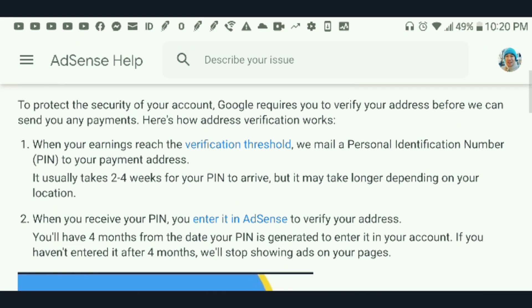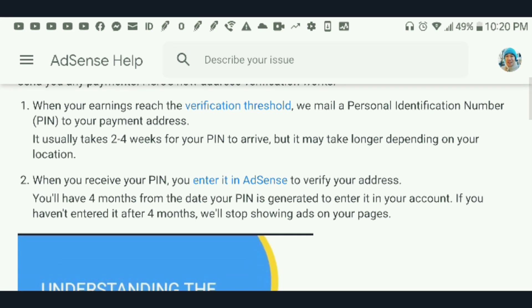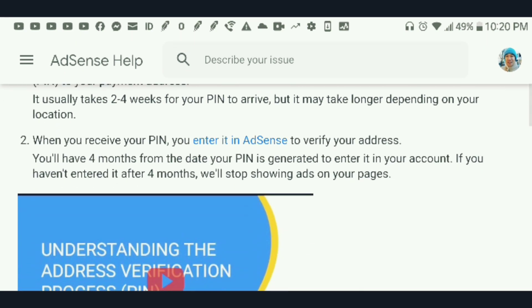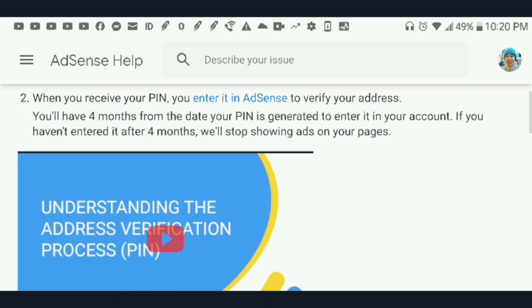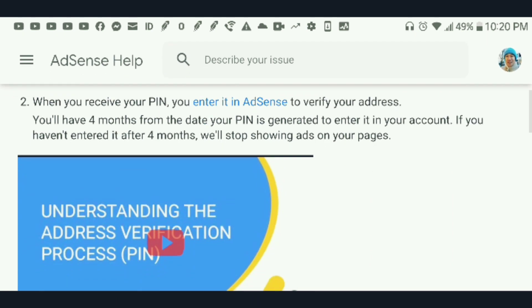You have to meet the threshold, which is $100, for Google AdSense to be able to pay you.